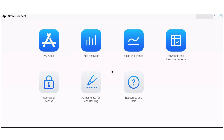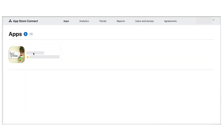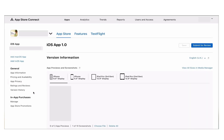Log into your App Store Connect account and ensure that the account through which you login has an account owner or admin role. Once you are logged in, click on My Apps and then select your app. After opening the app, you'll find the App Privacy option in the side menu. Click on App Privacy to open the App Privacy page.